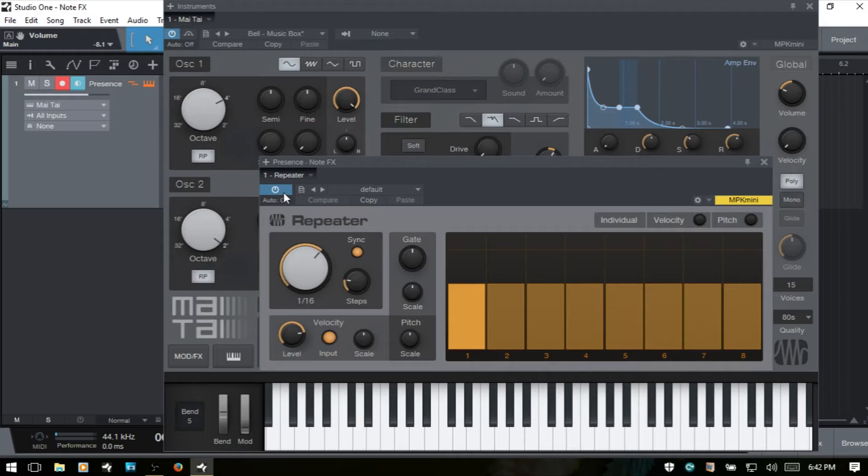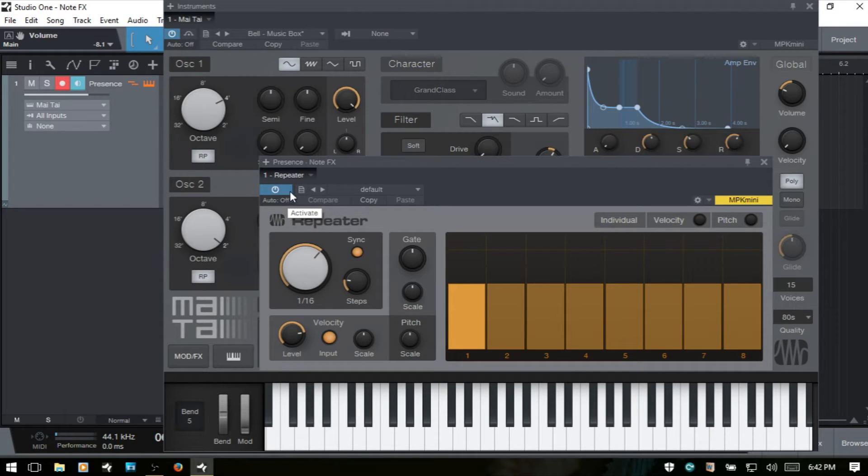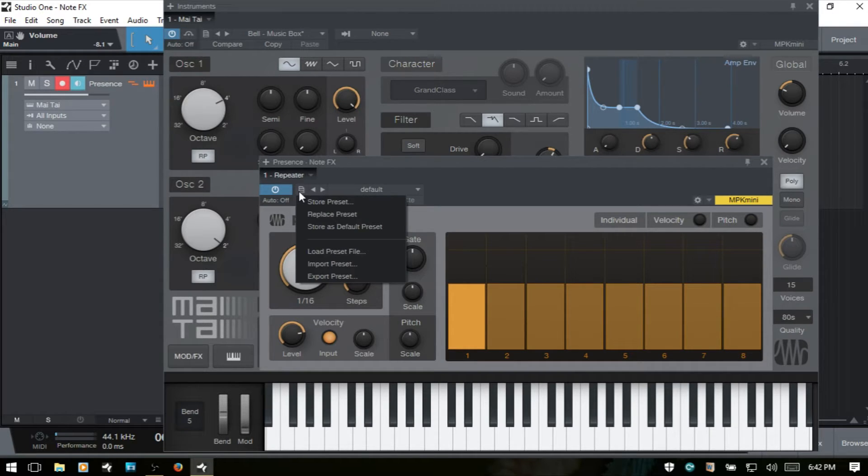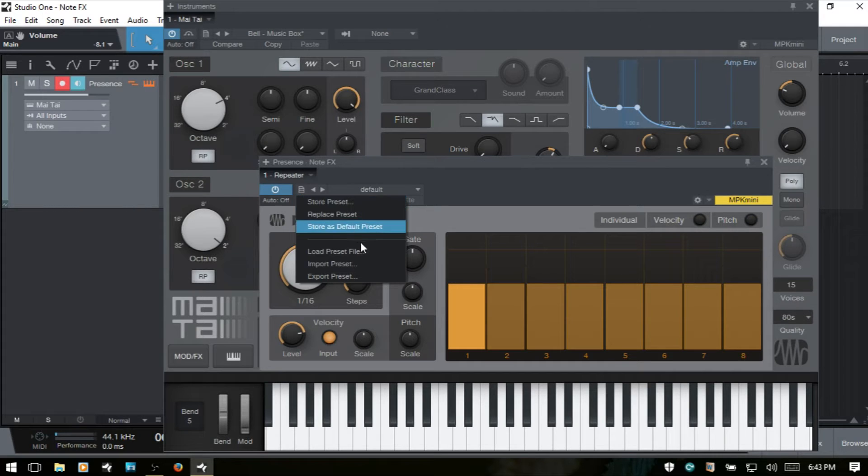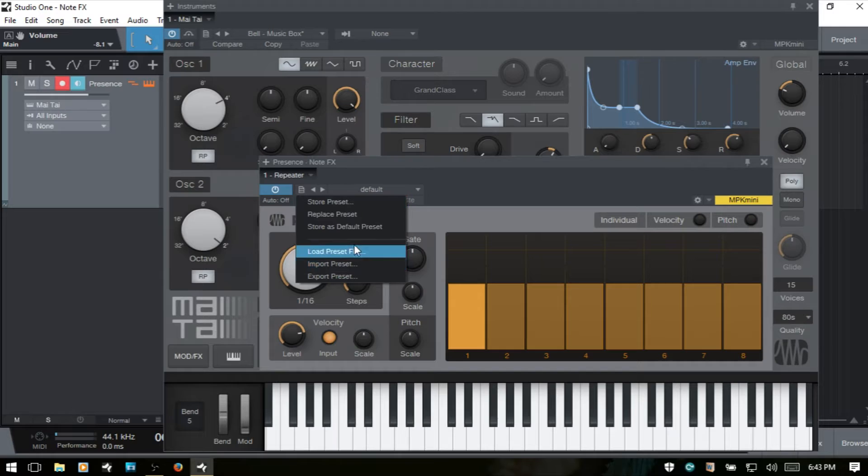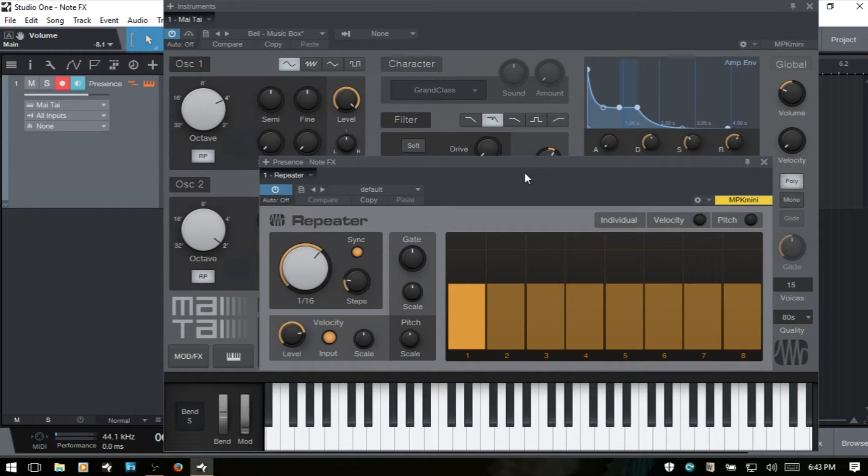At the very top we've got our power for activating and deactivating. We have an area for storing, loading, importing, exporting any presets. So if you do decide to go and create some intricate patterns or whatever, you'll want to be sure that you come to this area here and save that as a preset.